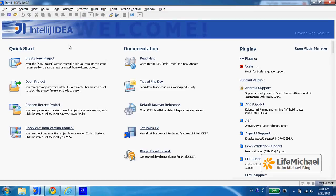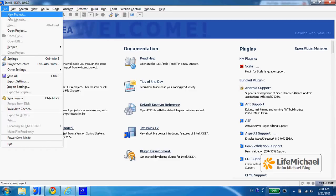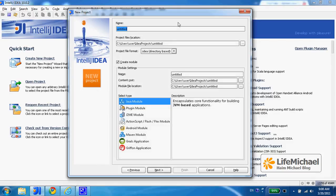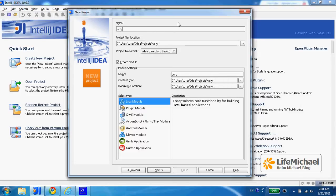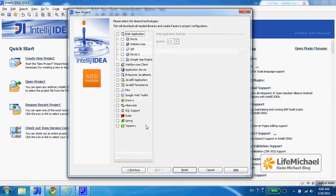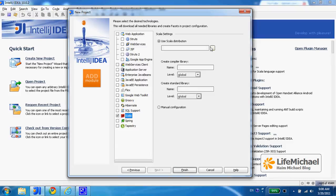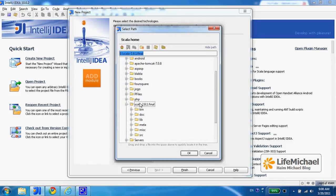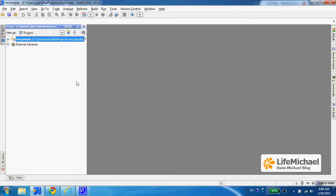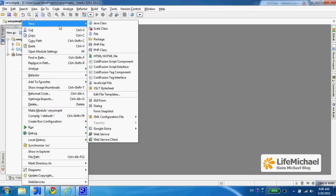Once the Scala plugin is installed, we can easily create a new project. Let's name it something simple. Press next, and here I specify that I want to use Scala, and I need to specify the folder where the Scala distribution is installed. Press next and I can now move forward and select SRC in order to add a new package.